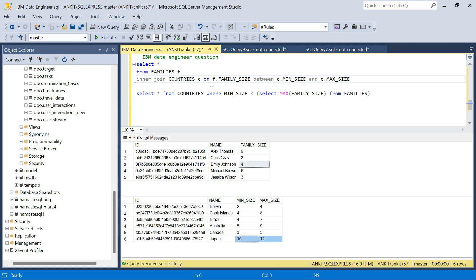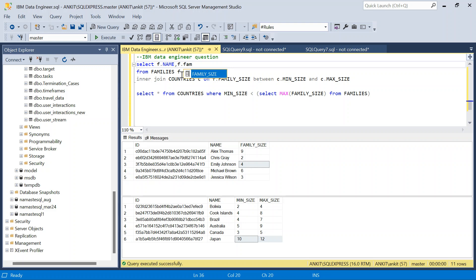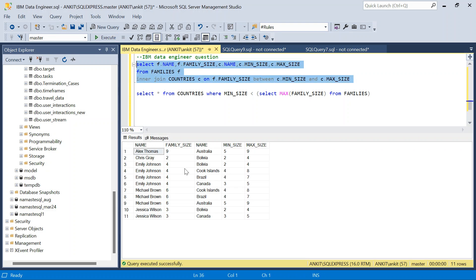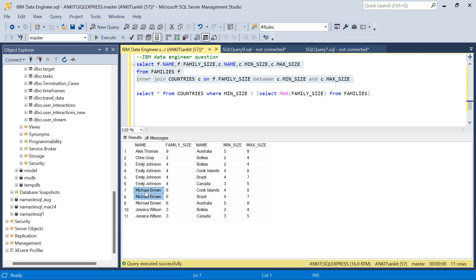I'll select f.name, f.family_size, c.minimum_size, and c.max_size. Looking at the results: Lx Thomas with family size nine qualifies only for Australia. Chris Gray qualifies for only one country. Emily Johnson can get offers for four countries. Michael Brown can get for three countries and Jessica for two. So the maximum discount any one family can get is four, which belongs to Emily Johnson.